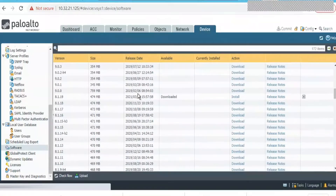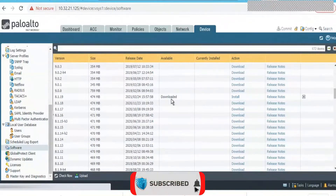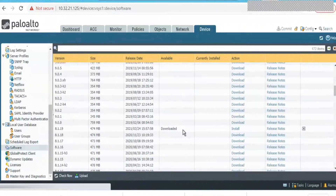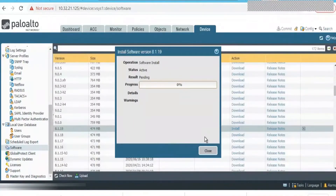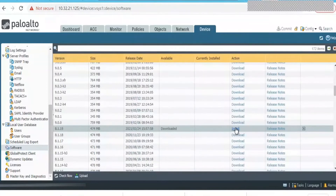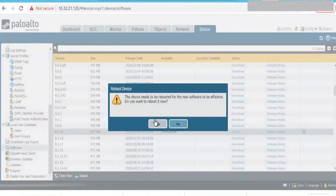Right now the 8.1.19 version is installed. Before performing a major version upgrade, make sure you install the maintenance release on the current version first. Here we are jumping from 8.1 to 9.x, so make sure to complete the last available maintenance release — which is 8.1.19 — and perform that as an upgrade, install it, and reboot the firewall. That will help to approach the major version upgrade more easily. We have now kicked off the maintenance version patch upgrade as a mandatory install.